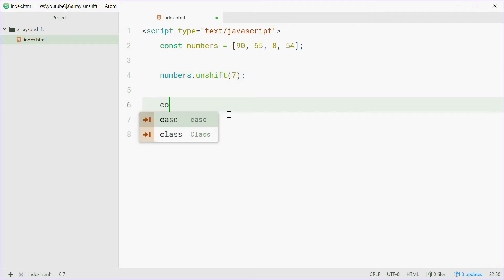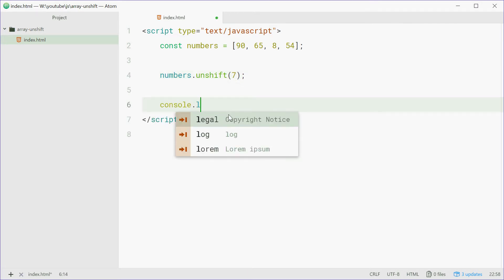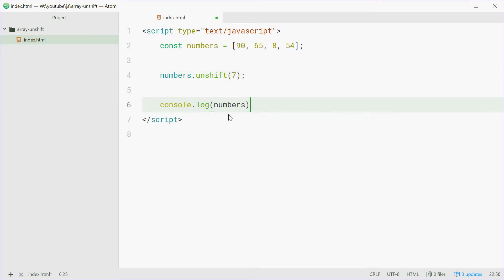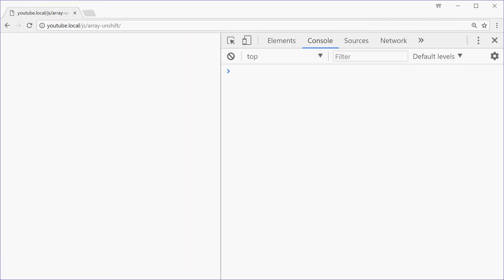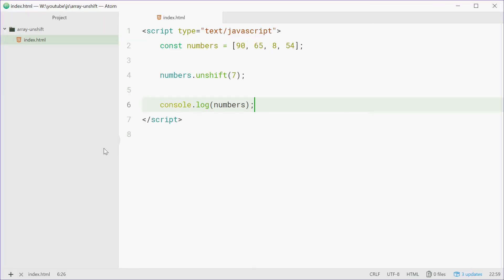Let's now console.log numbers. We can save that, go to the browser, refresh, and we see 7, 90, 65, and so on. An element was added to the beginning of the array.